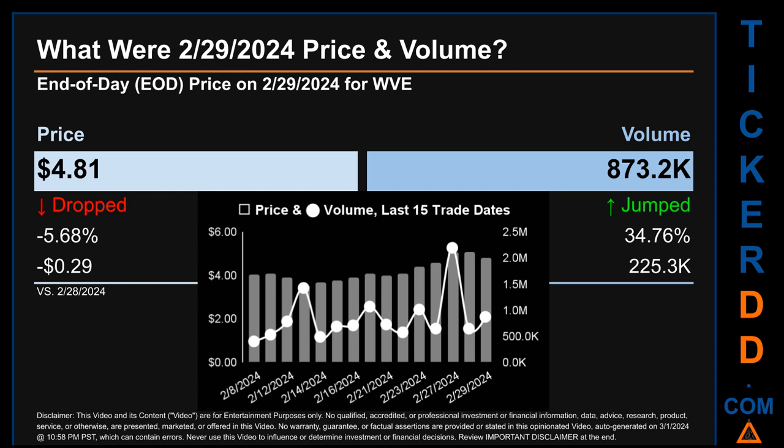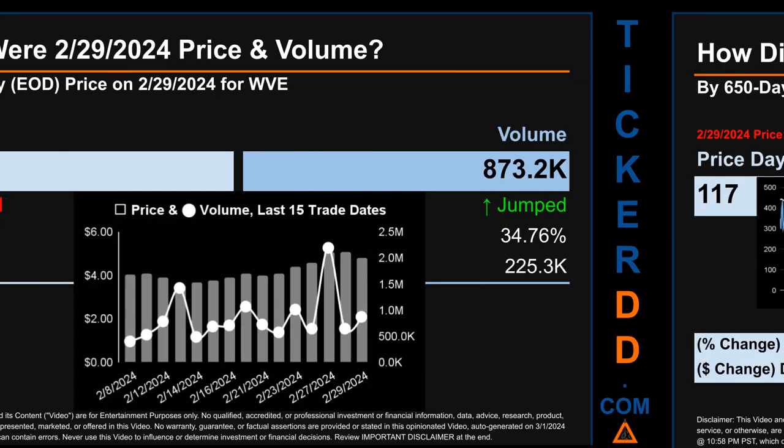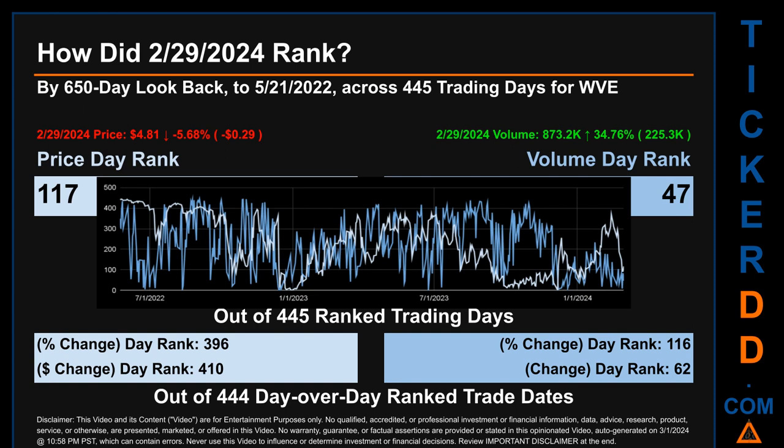The graph shows price and volume for the last 15 trade dates across a range of $1.56. The max and minimum end-of-day prices were respectively $5.10 and $3.54. Volume saw a range of 1.8 million, from a day low of 403,000 to a day high of 2.2 million.